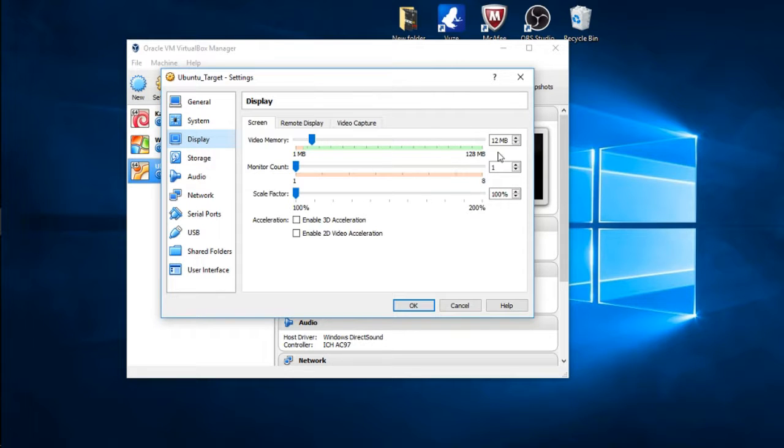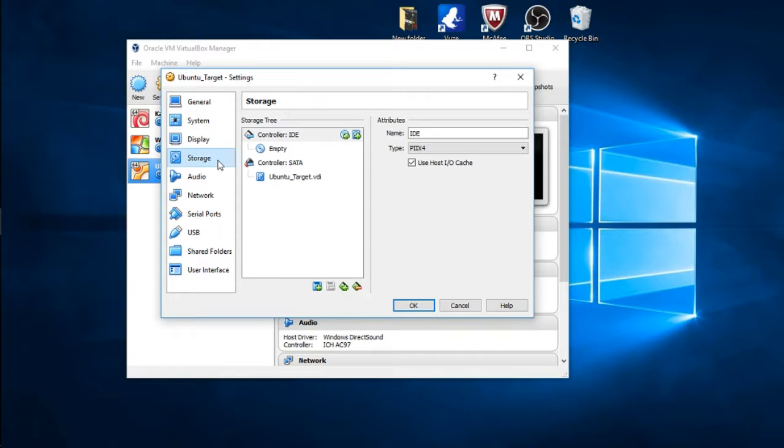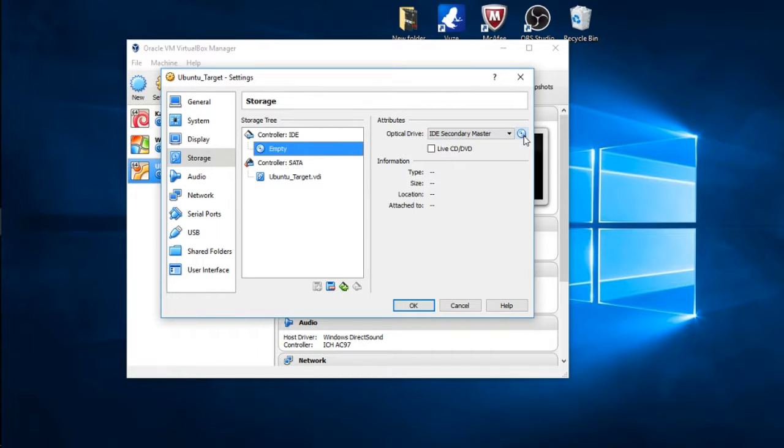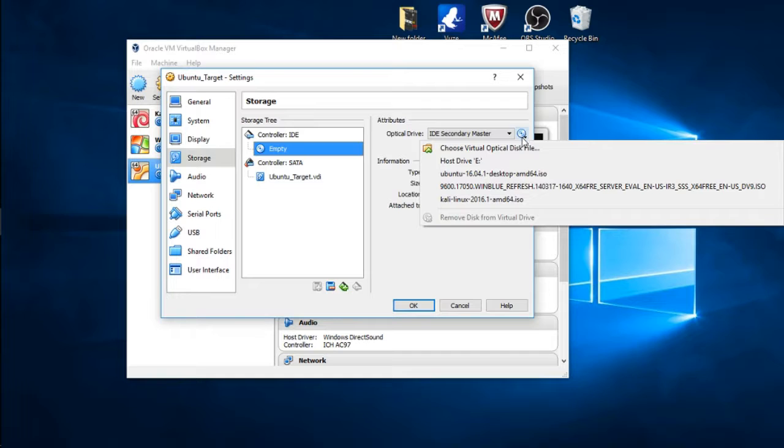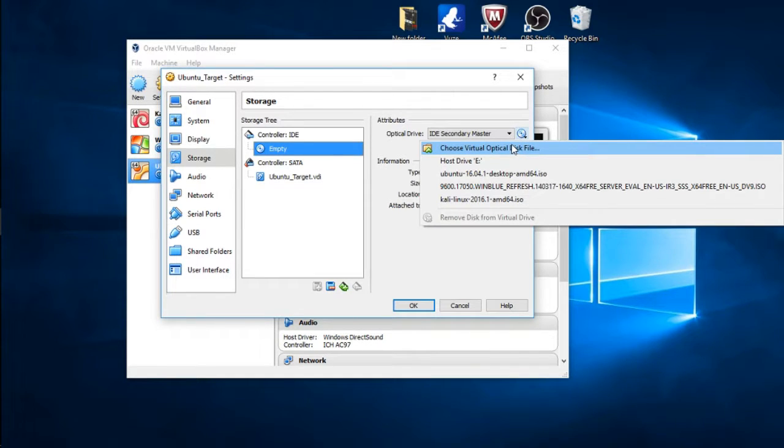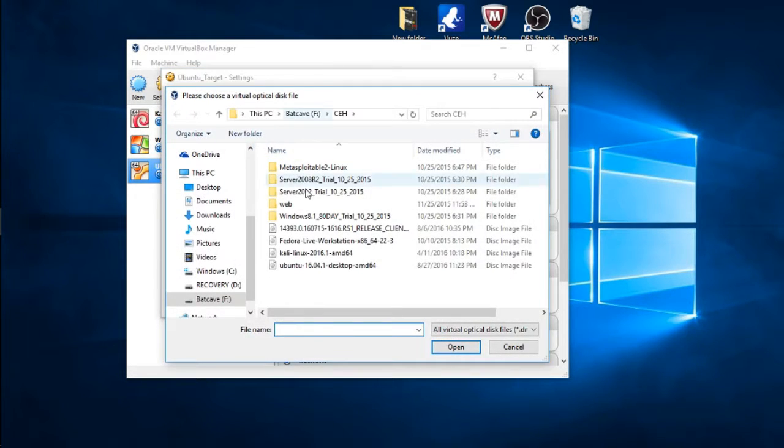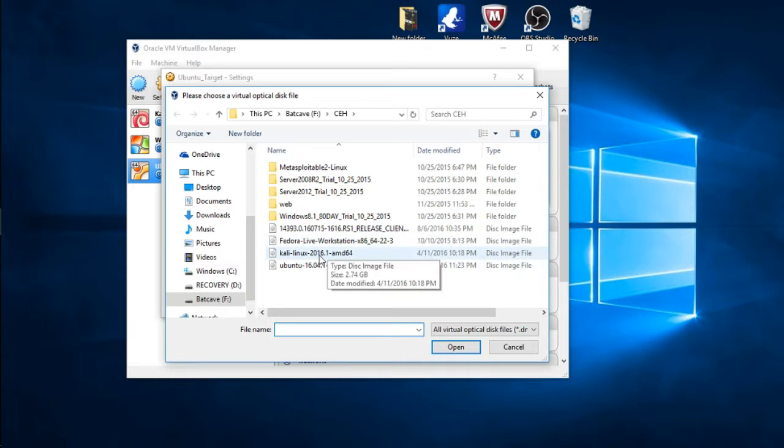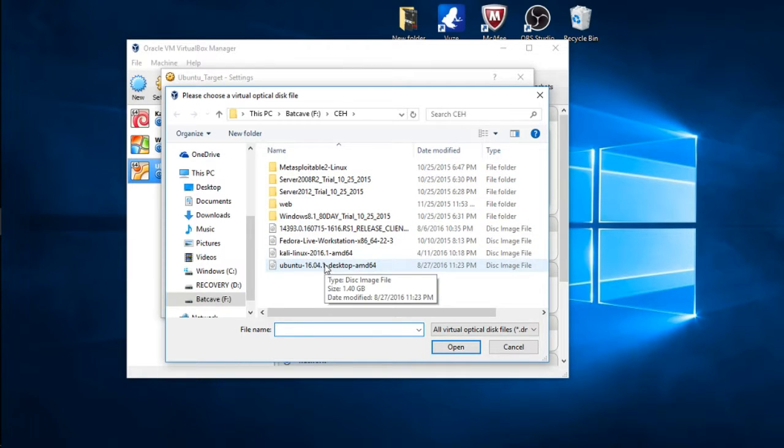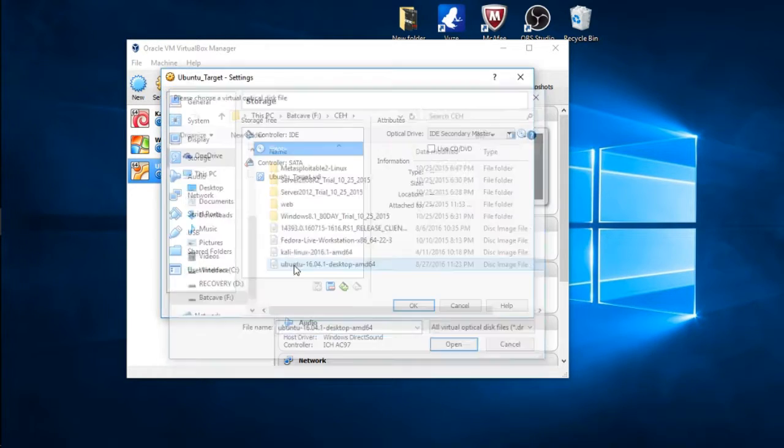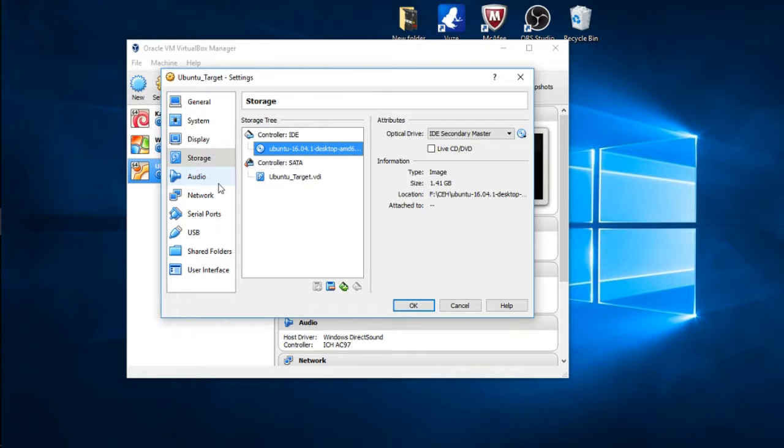Display we want to keep it default at 12 megabytes. Storage, we want to go down here to Empty in the Secondary Master and we want to click the icon to mount our ISO file. Remember where you installed from the first video, just go ahead and click Choose Virtual Optical Drive and navigate to where your ISO file is. I kept mine in my Bat Cave, so here it is, Ubuntu.